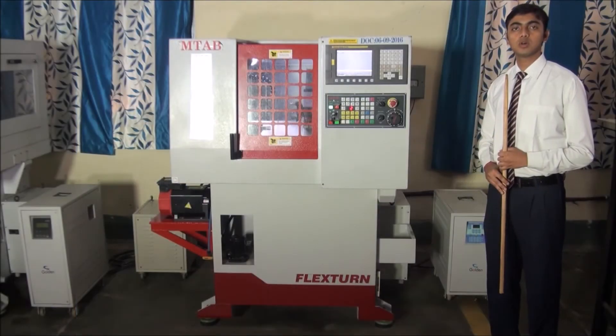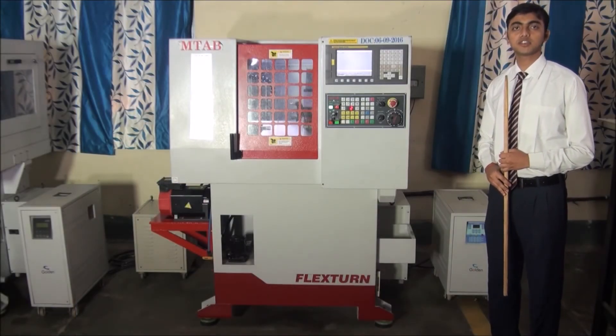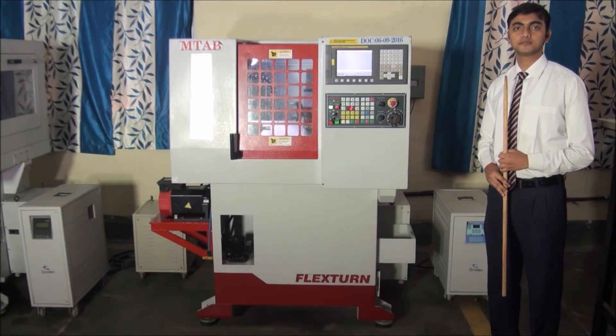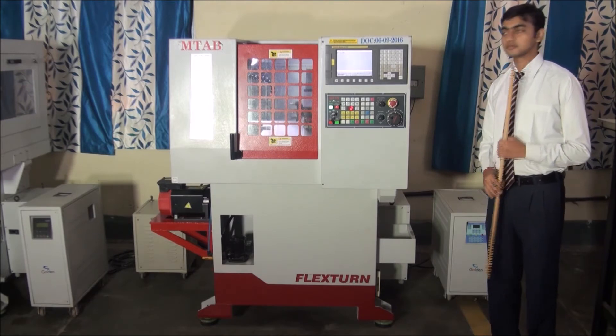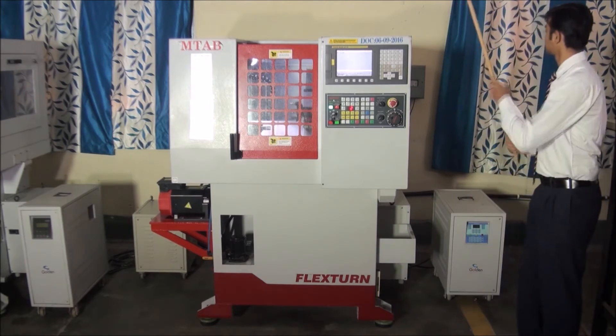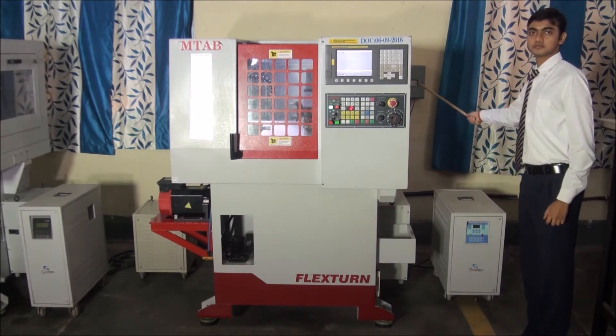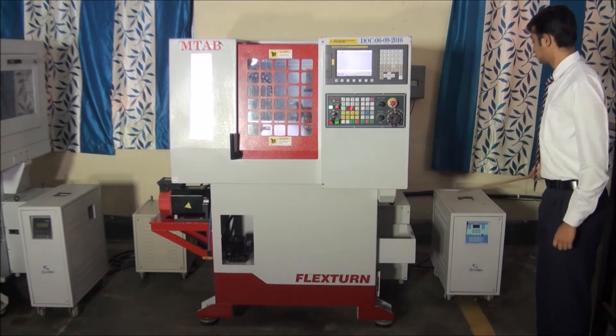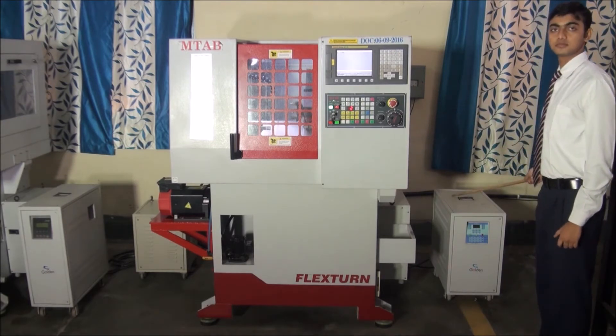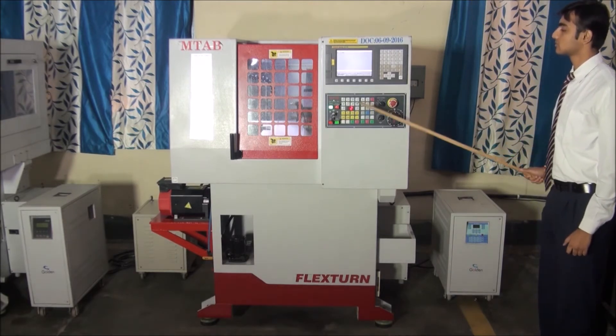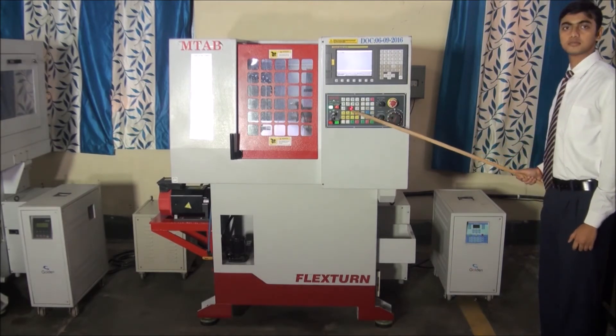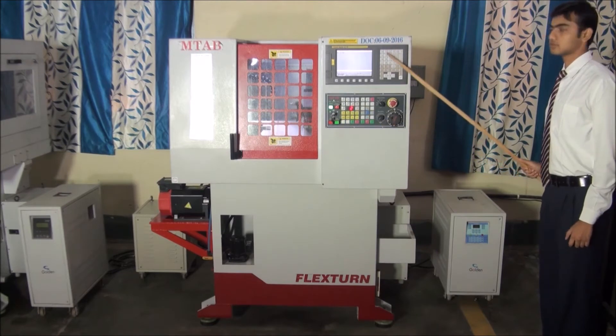Now, we will see the various parts of this trainer. This is the power supply board. This is the voltage stabilizer. This is the CNC operating panel. This is the operator's panel.